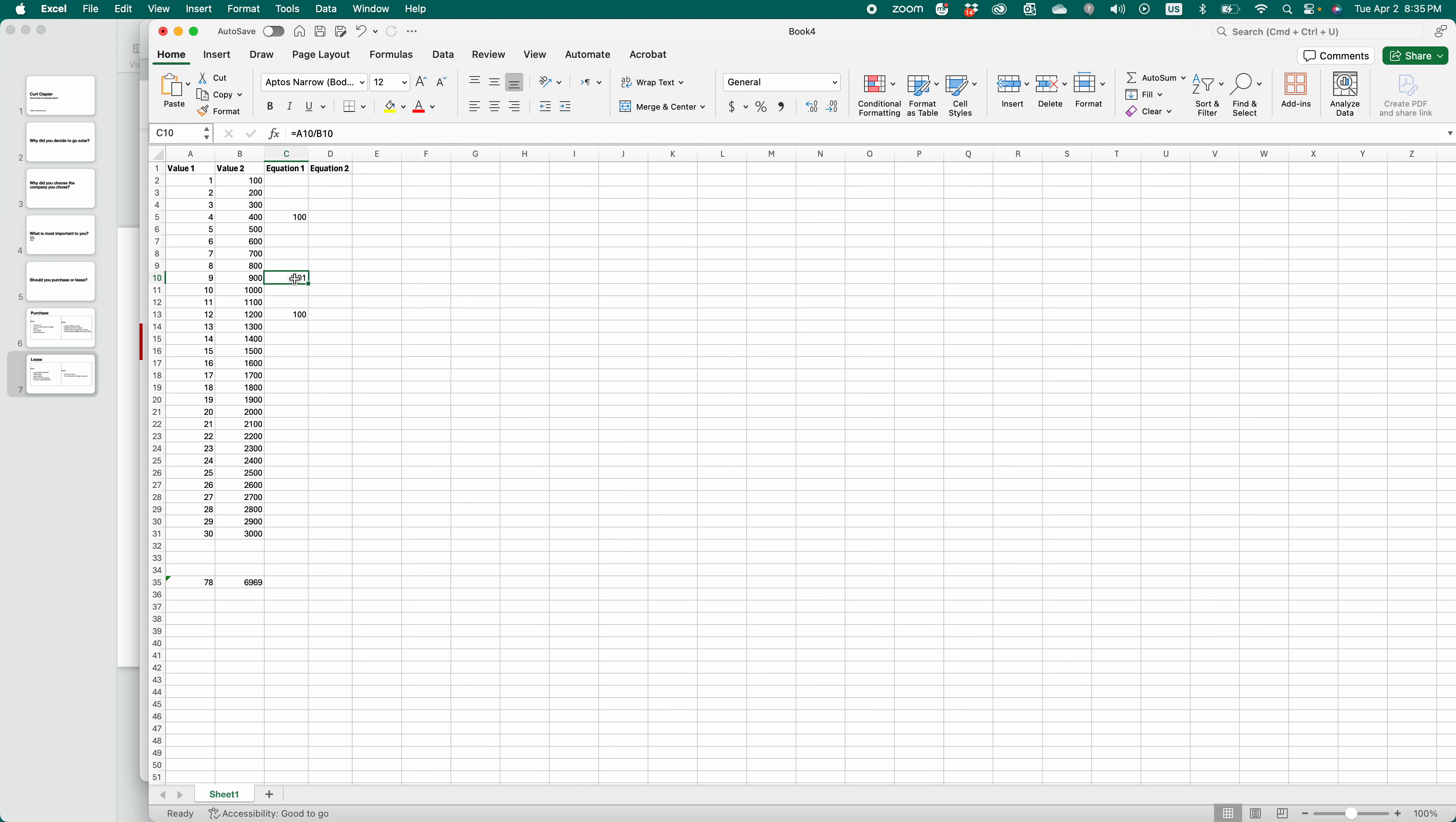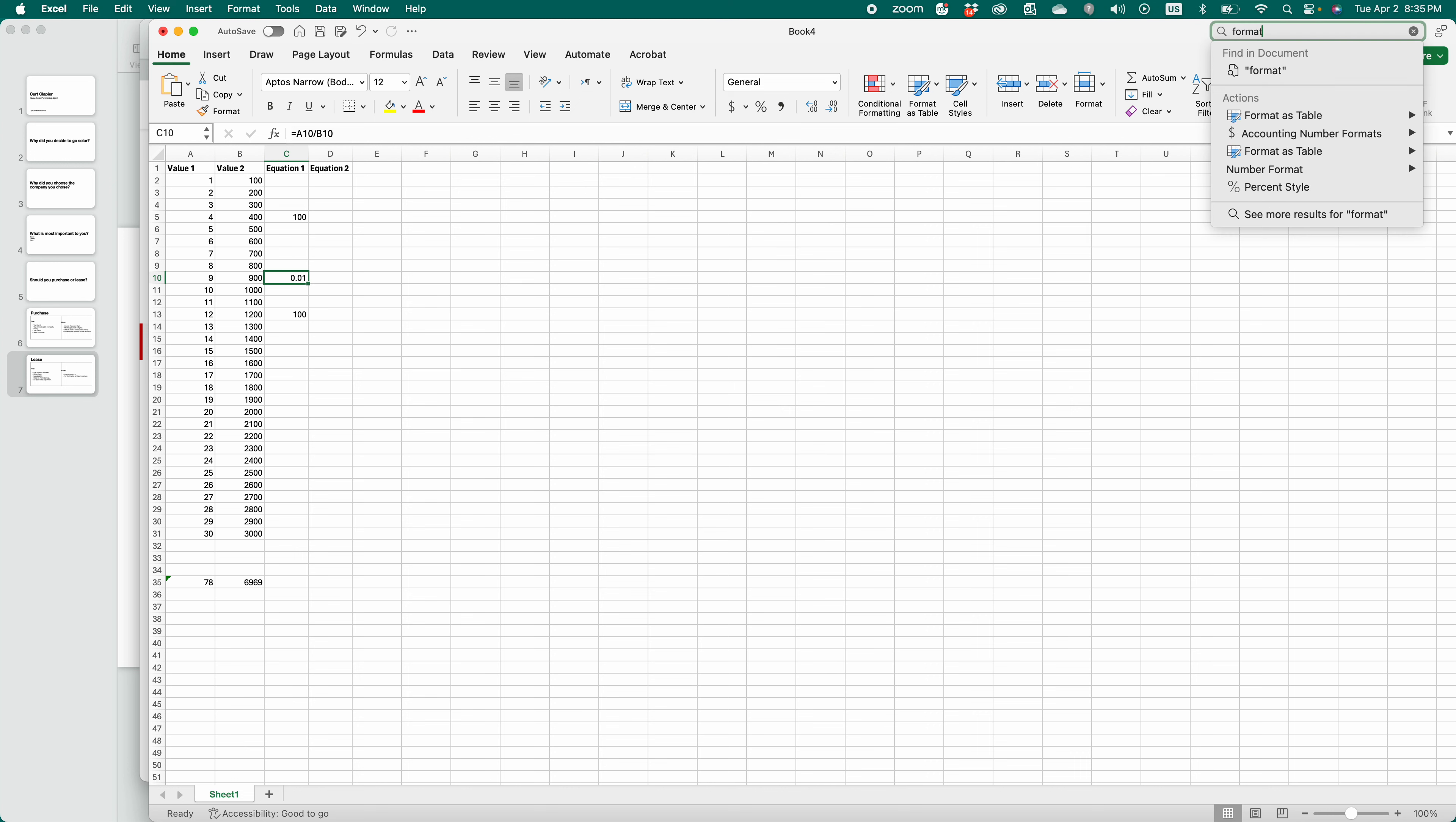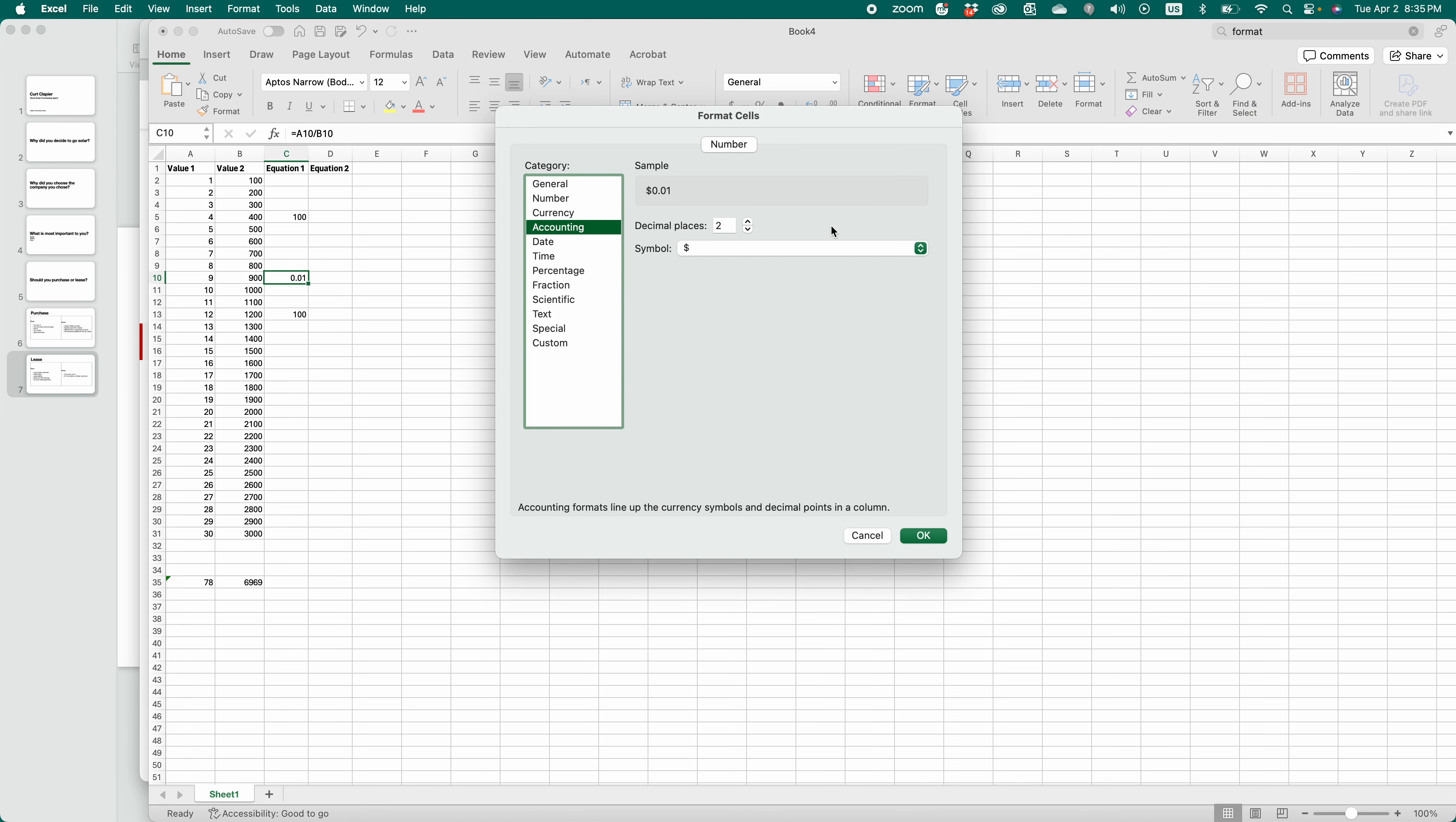Or if I select this and come up here and search format and choose accounting formats, more accounting formats, choose percentage, click OK.